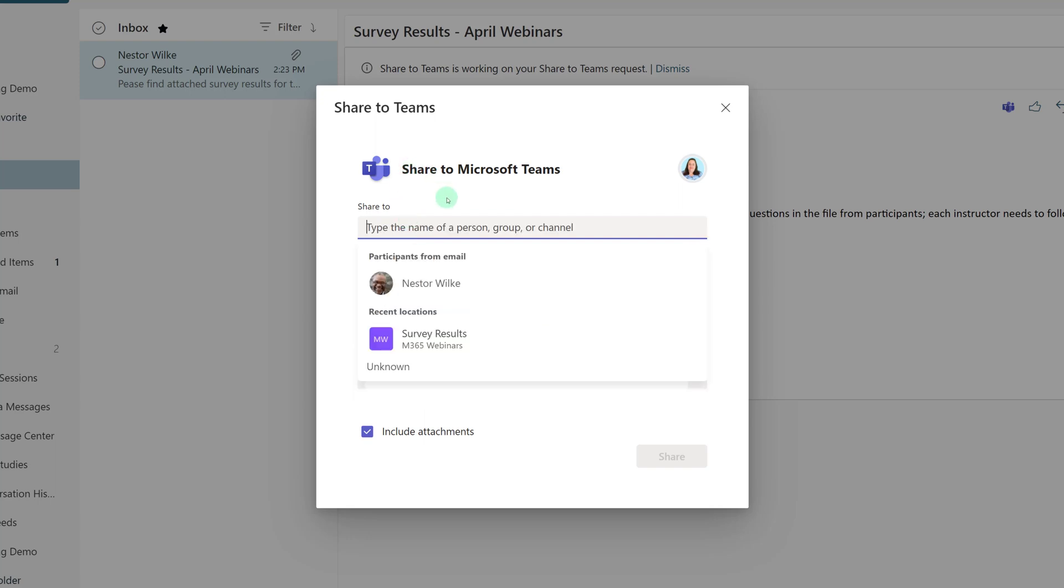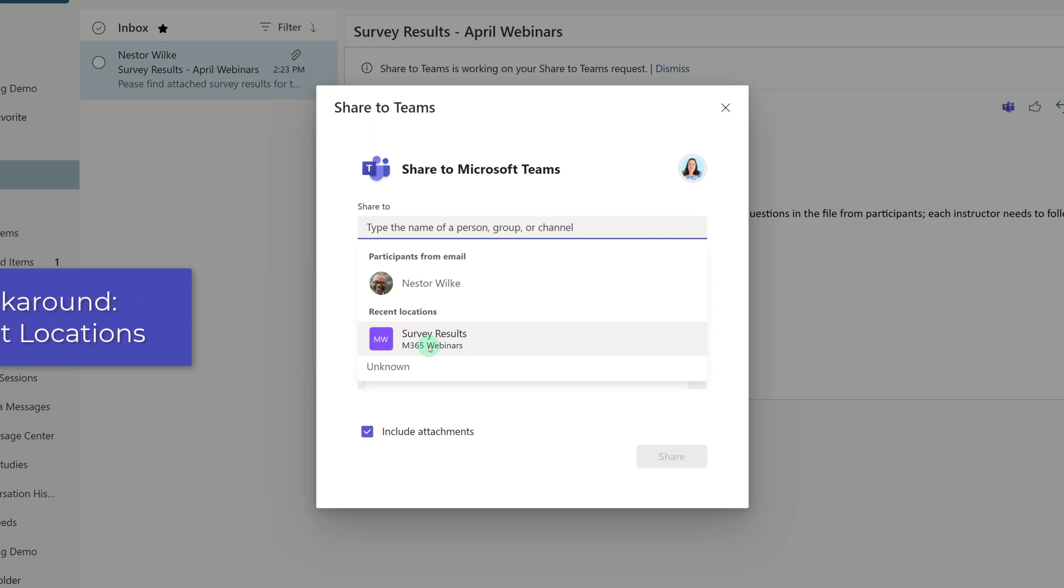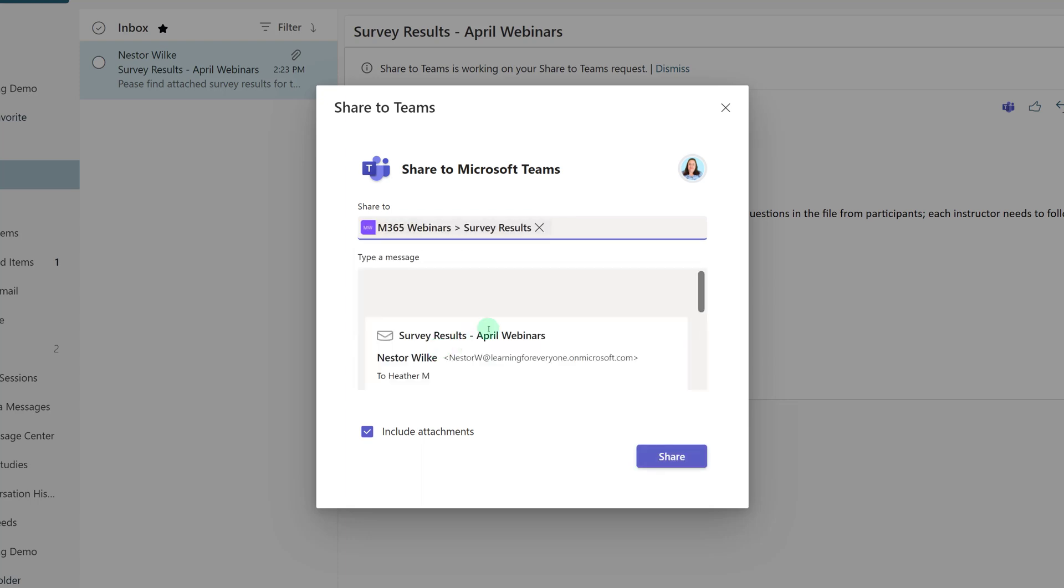But in the meantime, I found a workaround. I noticed that if you post a message in the channel where you want the email to go to, it will show up in the recent locations. So in this case, I want the survey results to go to the channel of the same name in my webinar team. And now we see that the Share to location is M365 webinars survey results channel.